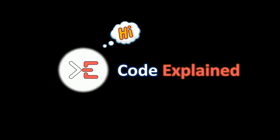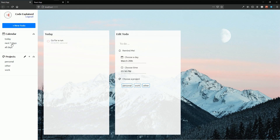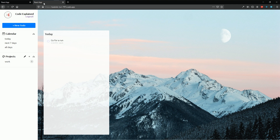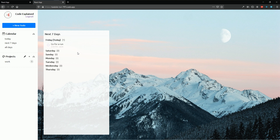CodeExplain says hi. So until now when I click on 'Next Seven Days' I show nothing but next seven days. Instead, I want to show all the days of the week starting from today. So for example if today is Monday I will start from Monday, if it's Sunday I'll start from Sunday. Today is Friday so I'm going to start from Friday and then show all the to-dos that belong to that day.